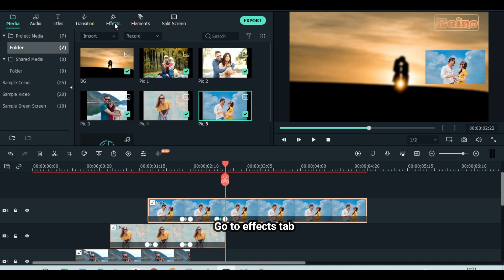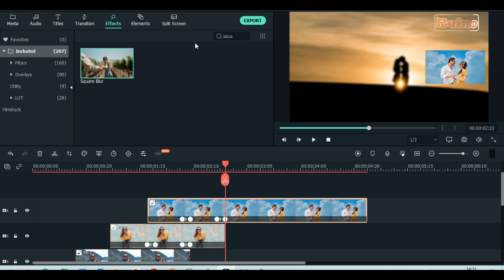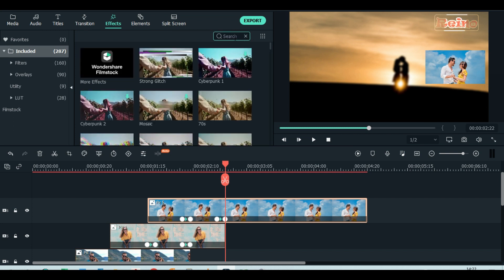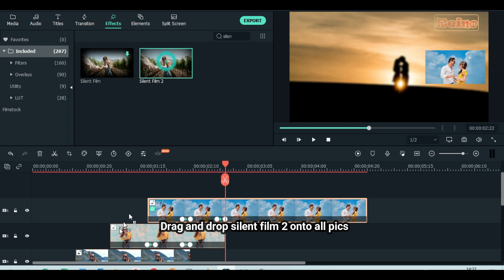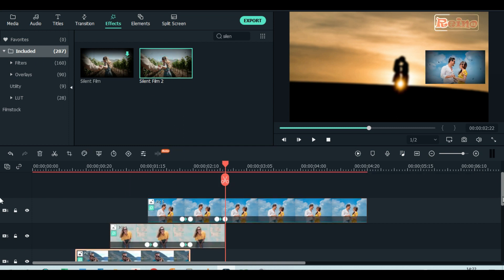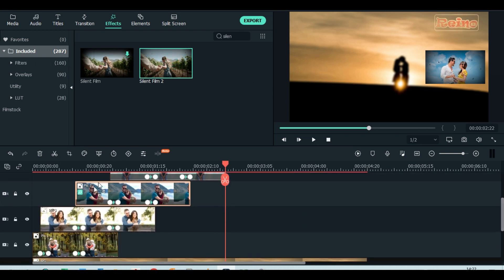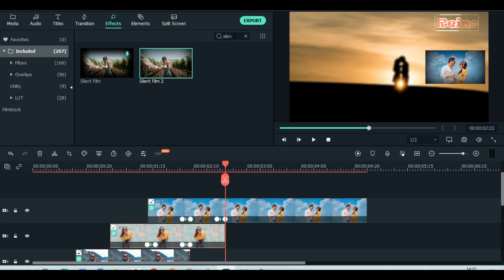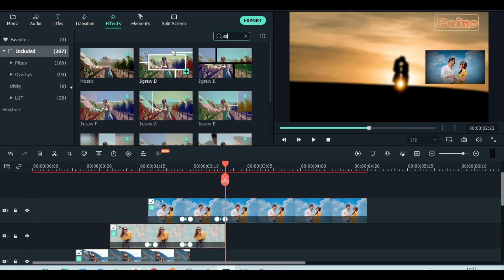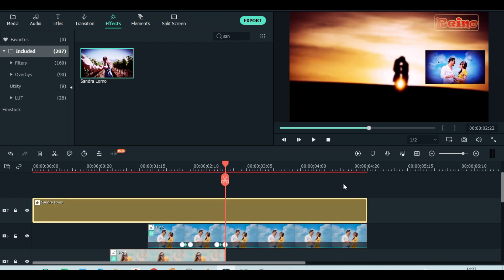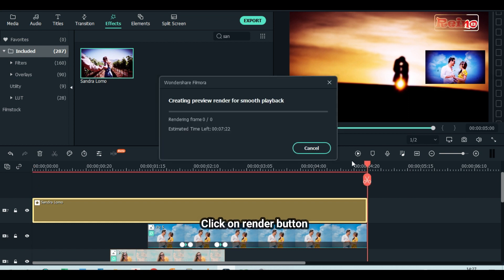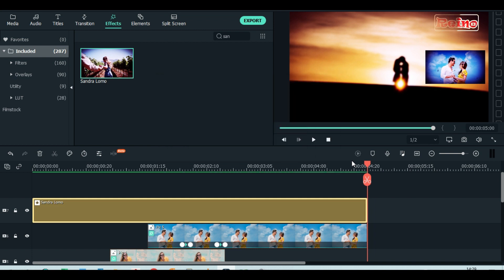Keep the last picture the same length as the background. Go to the effects tab. Drag and drop Silent Film 2 onto all pictures in the timeline. Drop Sandra Lomo to the timeline on the top. Click on the render button. Play it to see the result.